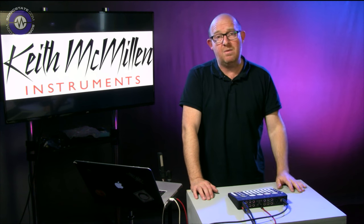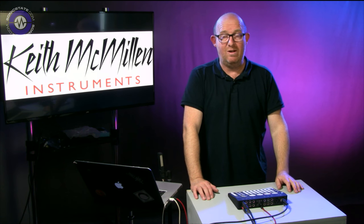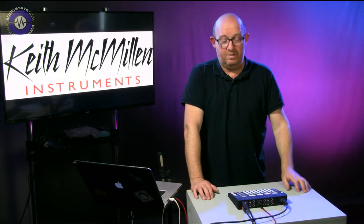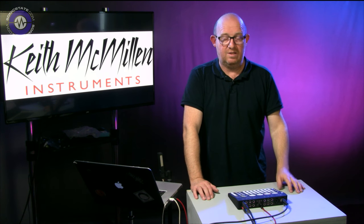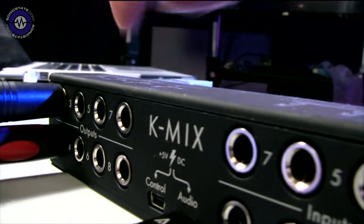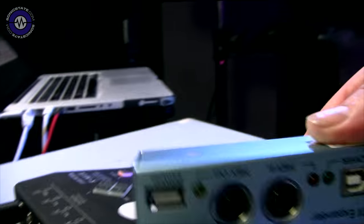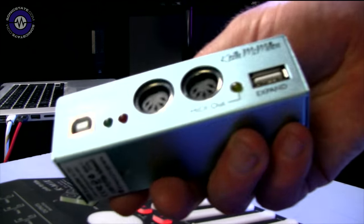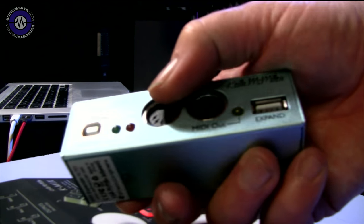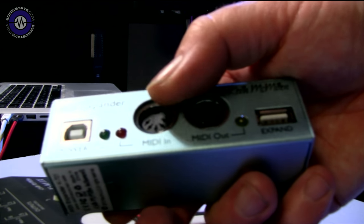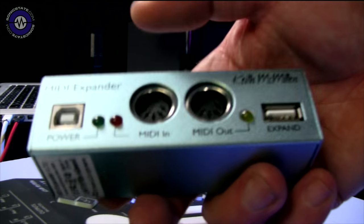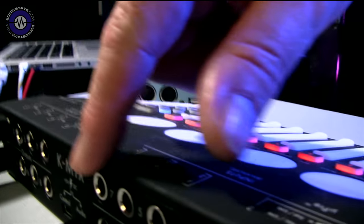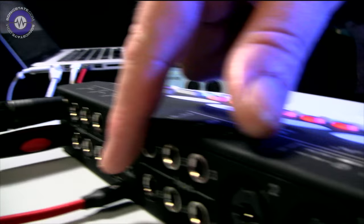So I'm hoping that Keith McMillan might address that in a future firmware update because this is totally firmware updateable and I know Keith McMillan are working on firmware updates as we speak. If we come back to the outputs, the other thing that you can do with the control output, if you have one, is connect one of these Keith McMillan MIDI expanders, which basically gives you an additional set of MIDI IO on MIDI ports, which is very useful.